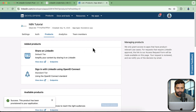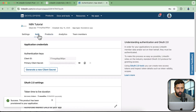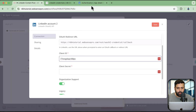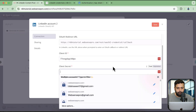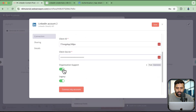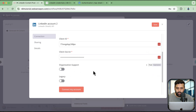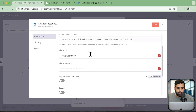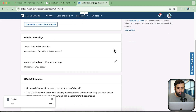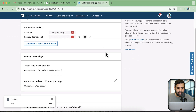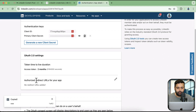Now let's copy our Client ID and Client Secret to paste into N8N. Click on 'Auth' — here we have the Client ID. I'm going to copy the Client ID and then copy the Client Secret. Paste the Client Secret, and disable organizational support and legacy for now. After copying and pasting the Client ID and Client Secret, we will also need to add the authorized redirect URI.